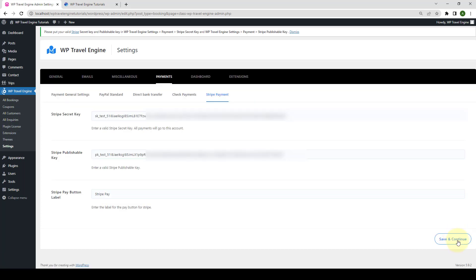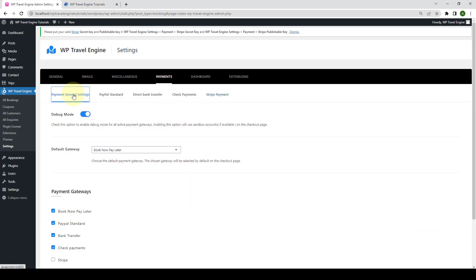There is one more step you need to follow to finally integrate the Stripe Payment Gateway add-on on your travel website. To complete the procedure, go to Payment General Settings. You have to enable the debug mode if you are testing the Payment Gateways on your website, or else you can leave it disabled.